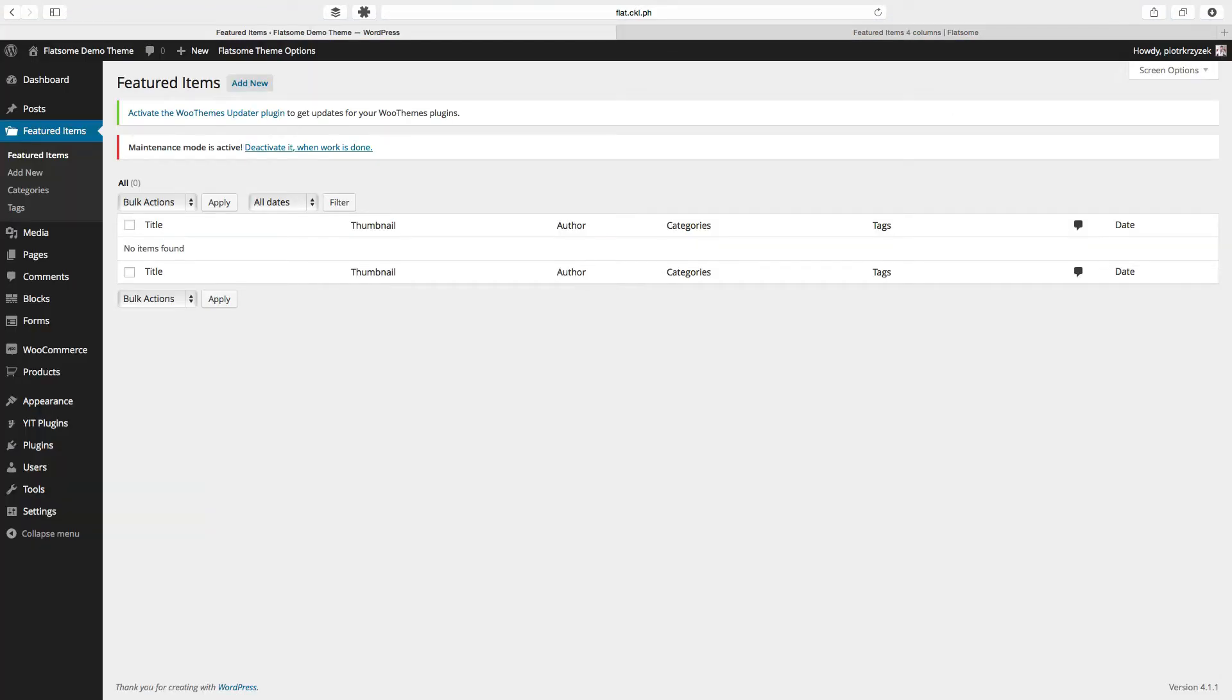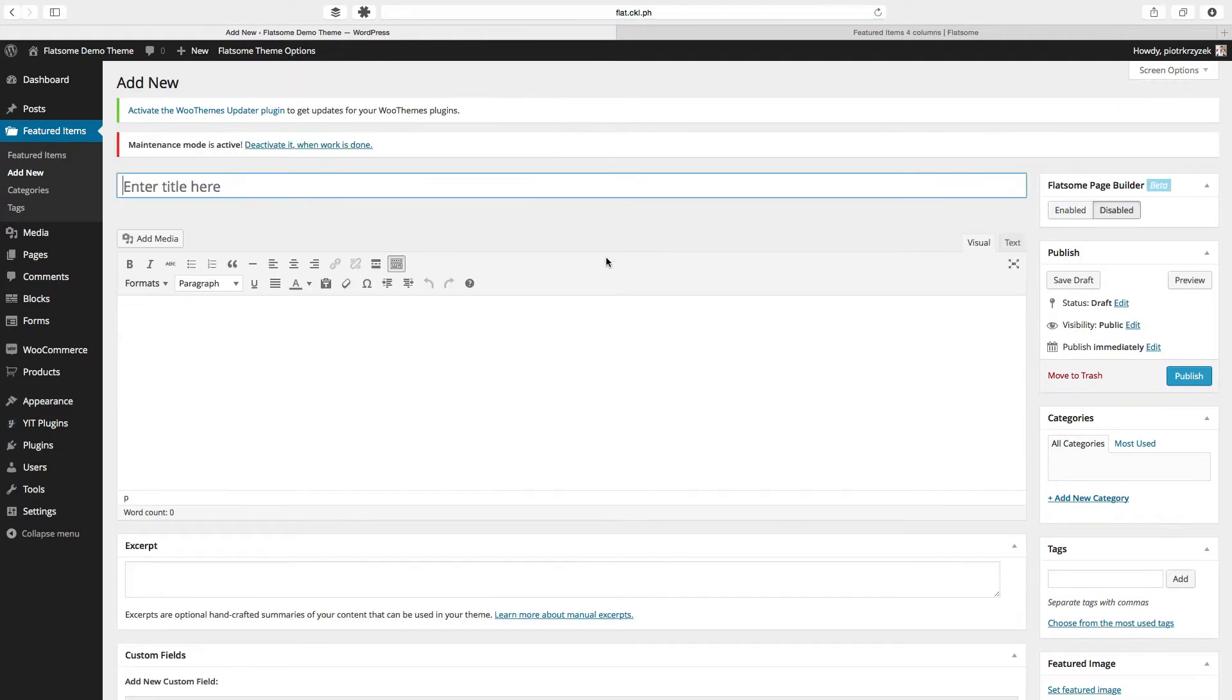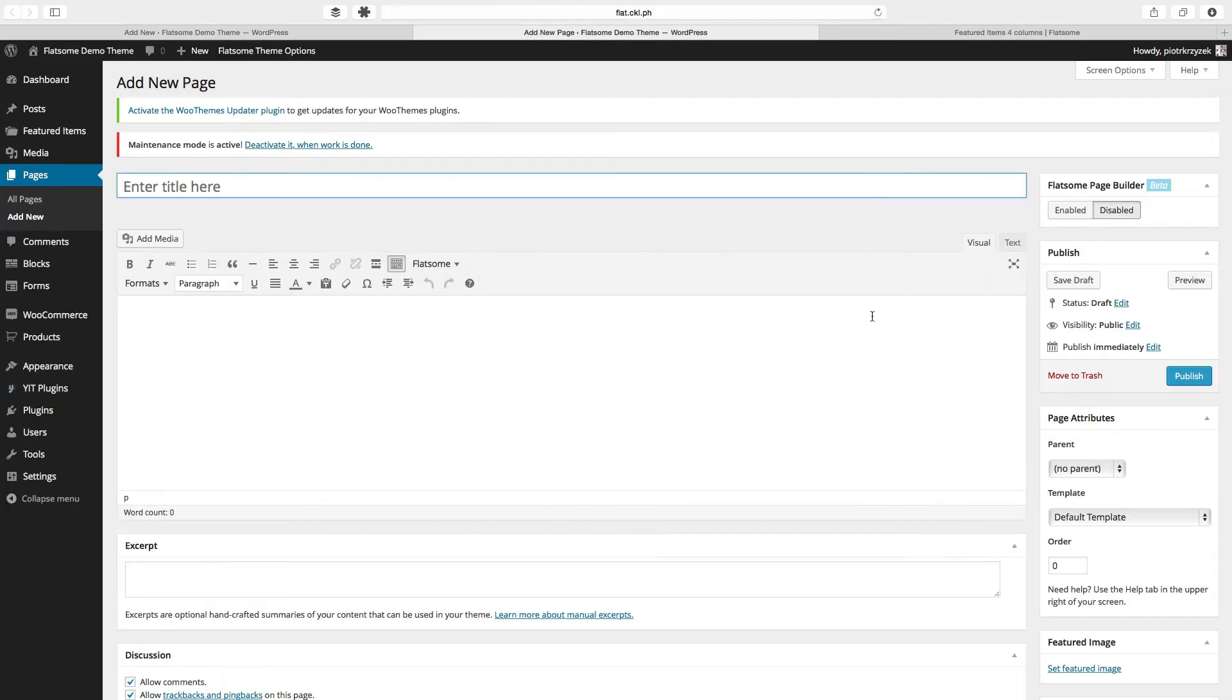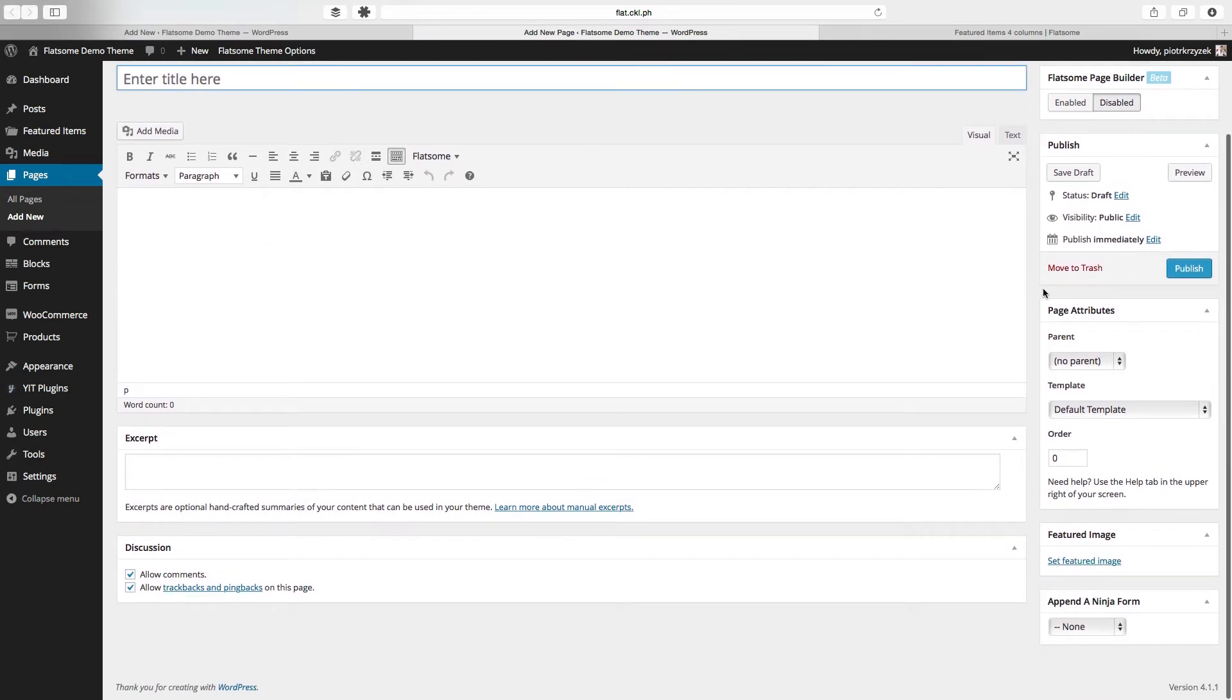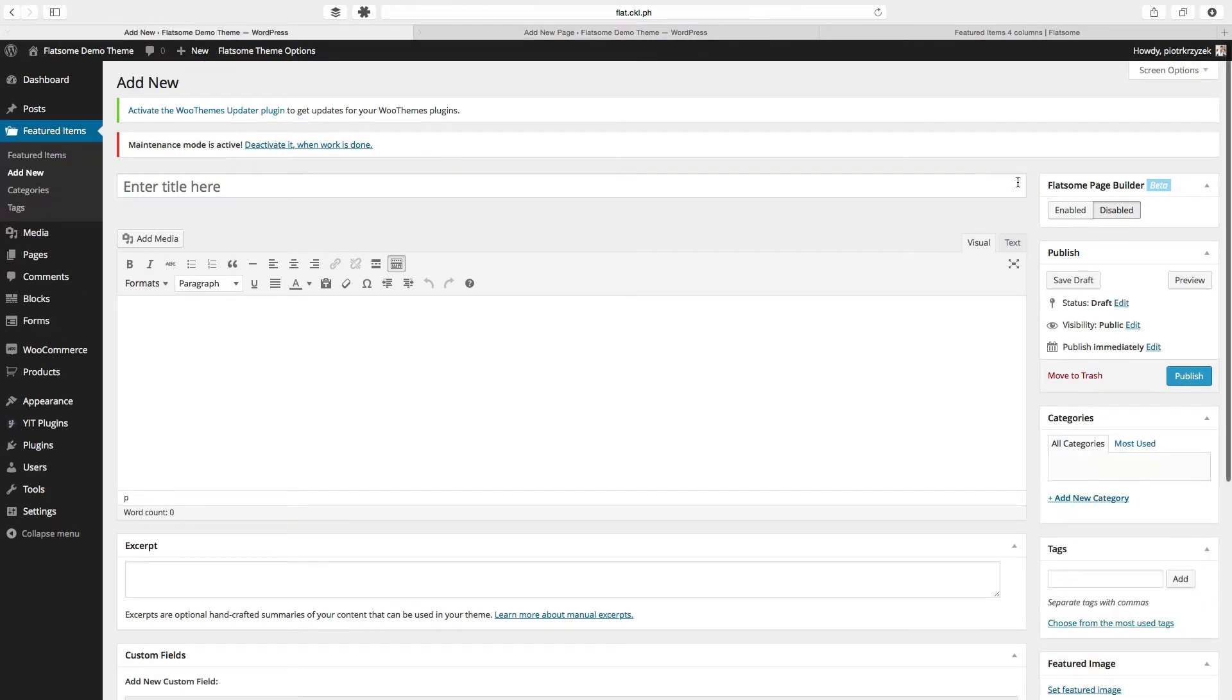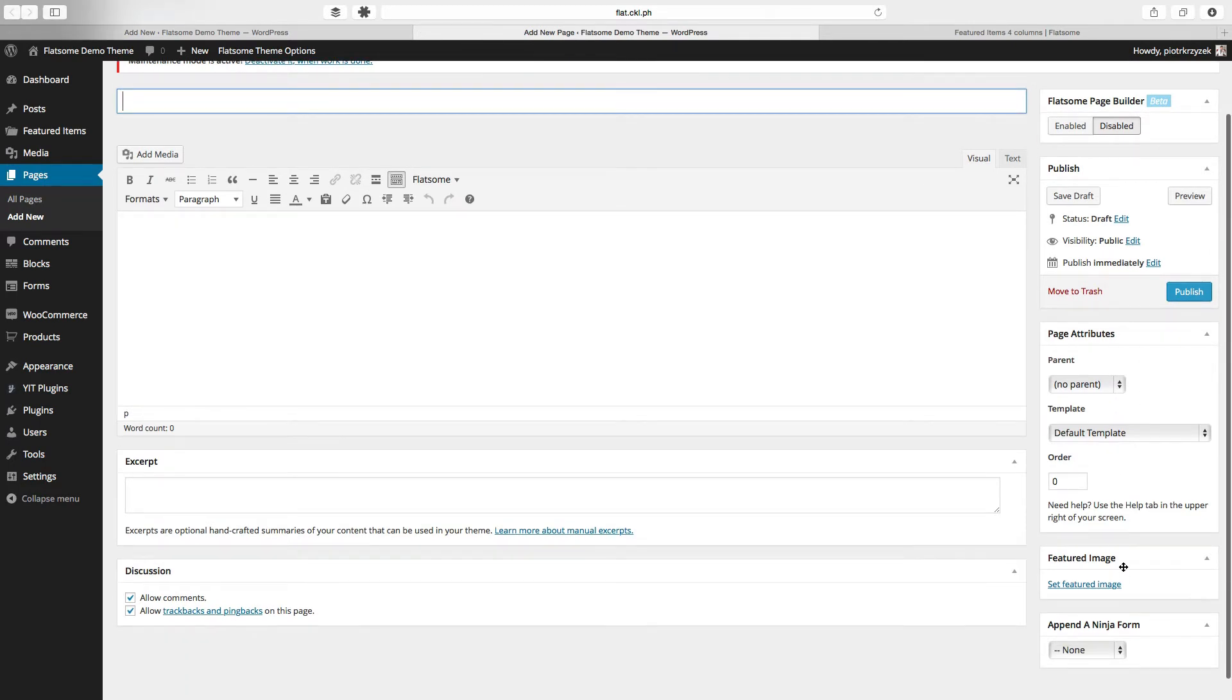This is the featured items backend. It looks pretty much identical to the posts backend and the pages backend, and when we click on add new it'll look pretty much identical to the page editor. As you may remember, if we try to add a new page this is what it looks like. Pretty similar, but we can't add any of the page stuff here. We can use the page builder on our featured items, which is an awesome thing that we can get from pages. We don't have to deal with page attributes.